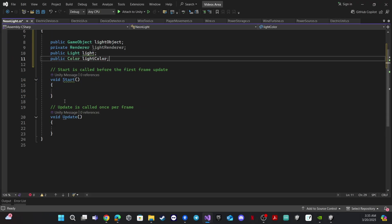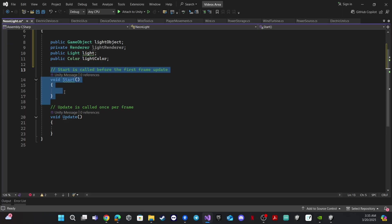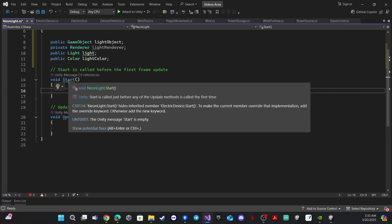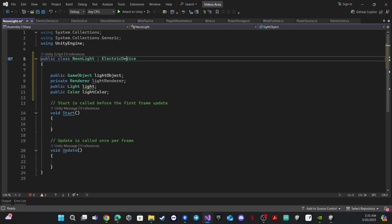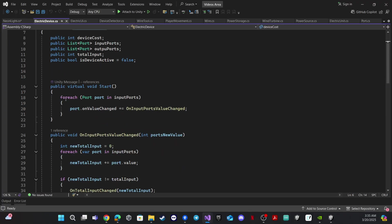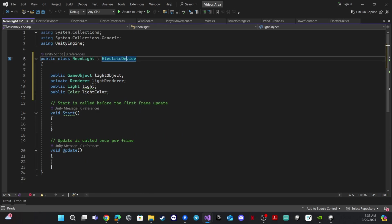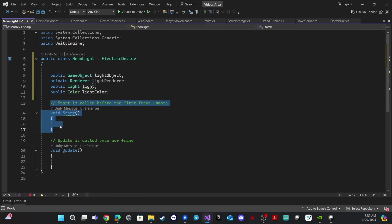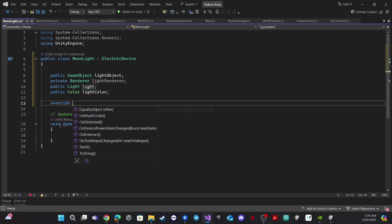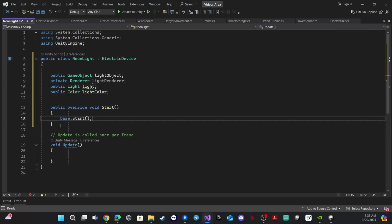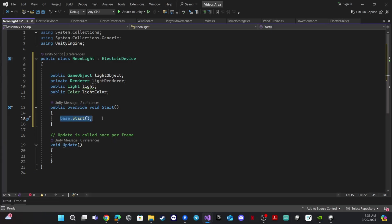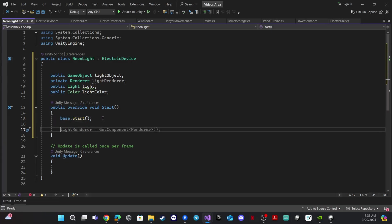Now we need to use Start, but if you see right here we have a warning because we already have a Start in the base script. We need the logic from the base, so we will override Start. We override it, keep the base call, and then add something to it.